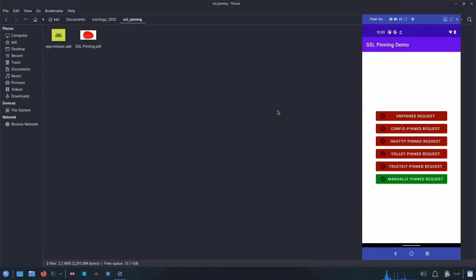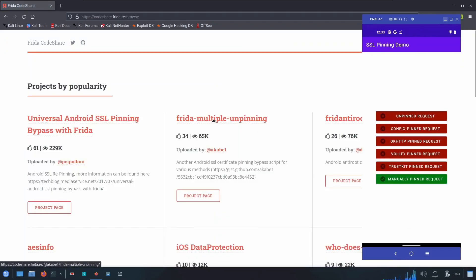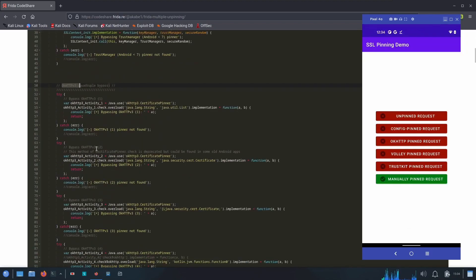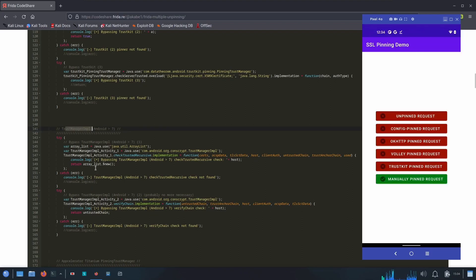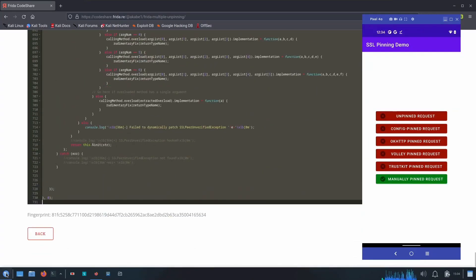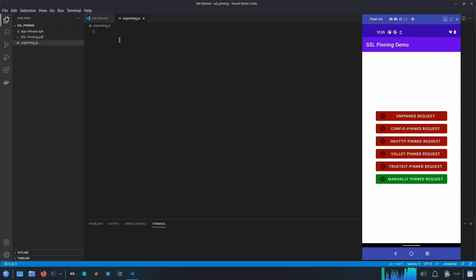To bypass all these pinned requests we are going to use the Frida hooking framework to hook the classes responsible for SSL pinning and bypass the checks. We have scripts available on the Frida CodeShare site. There we can find frida-multiple-unpinning, developed by akabe1 — a very good SSL unpinning script covering many different bypass techniques including OkHttp bypass, TrustKit bypass, TrustManager implementation bypass, and more. I'll copy this script.